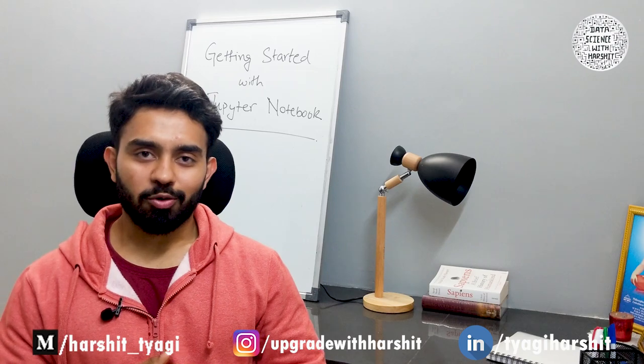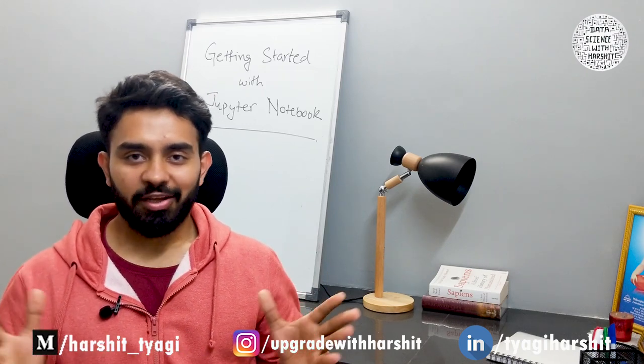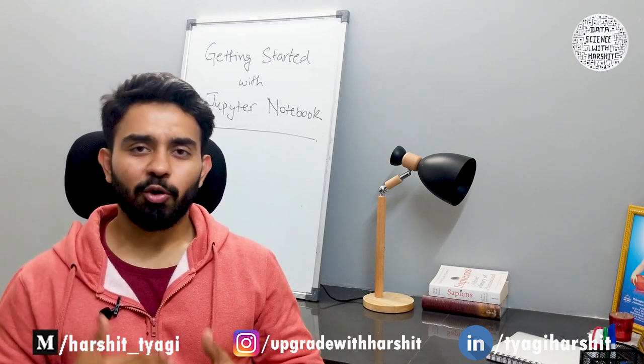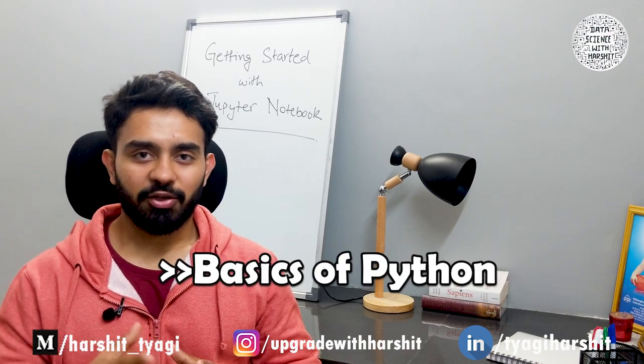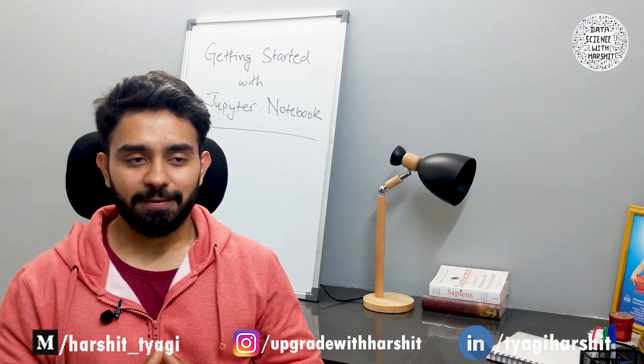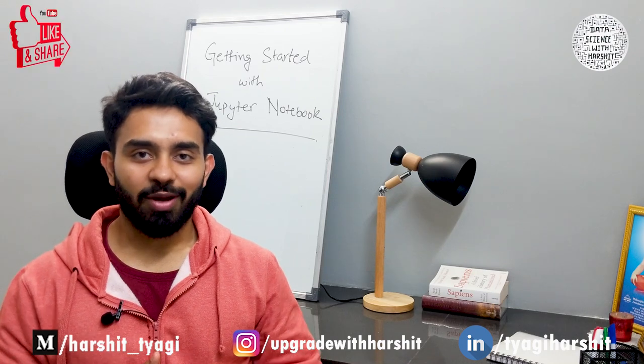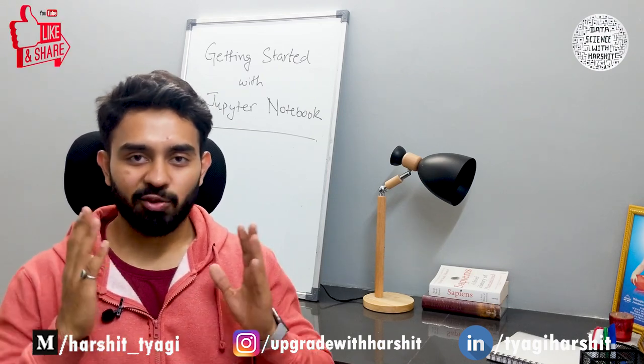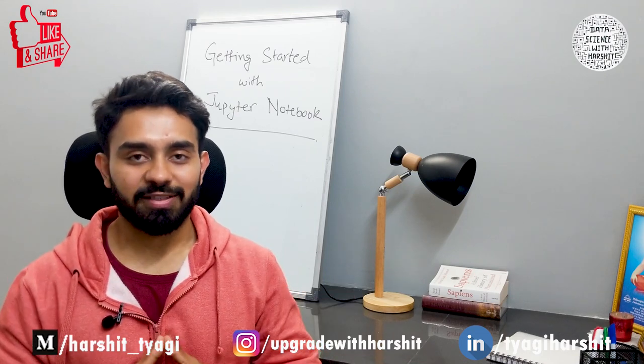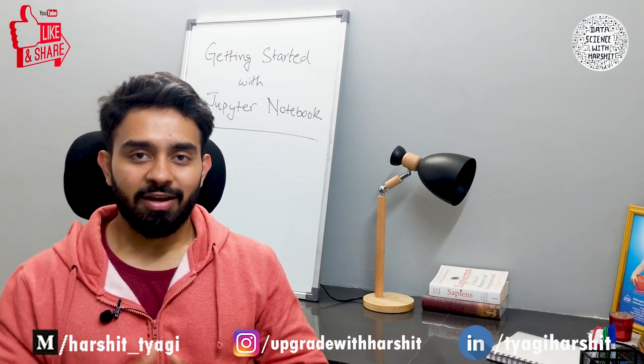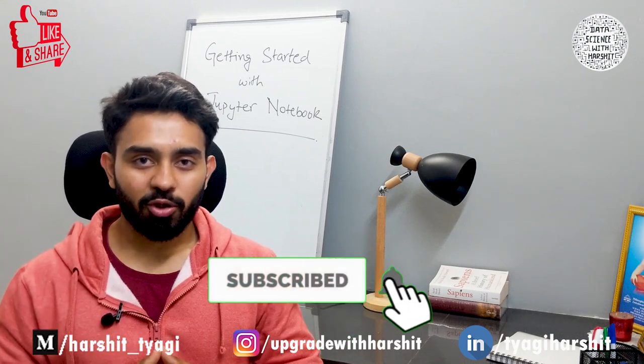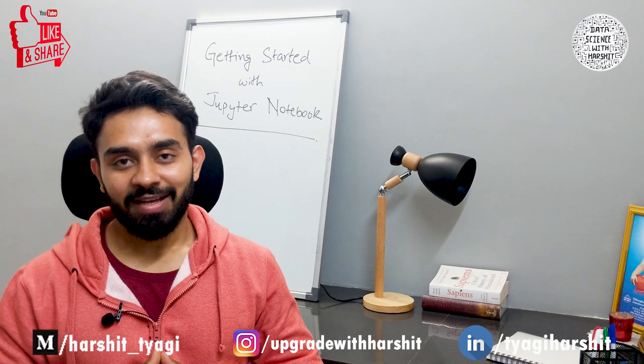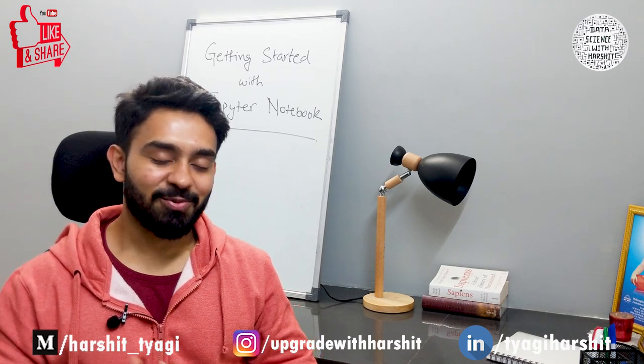That was all about Jupyter notebooks. Now we are at a place where we can get started with any of our data analysis or data science projects using Jupyter notebooks. In the next video I'm going to be talking about the basics and fundamentals of Python that you're going to need in order to move forward on your path to learning data science. If you found this video useful, don't forget to like the video and comment down below if you have any suggestions, anything to add to the material I just taught, or how you found this video useful. Don't forget to subscribe to the channel so you don't miss out on all the upcoming videos on data science. Till then, stay tuned and keep learning data science with Harshit.